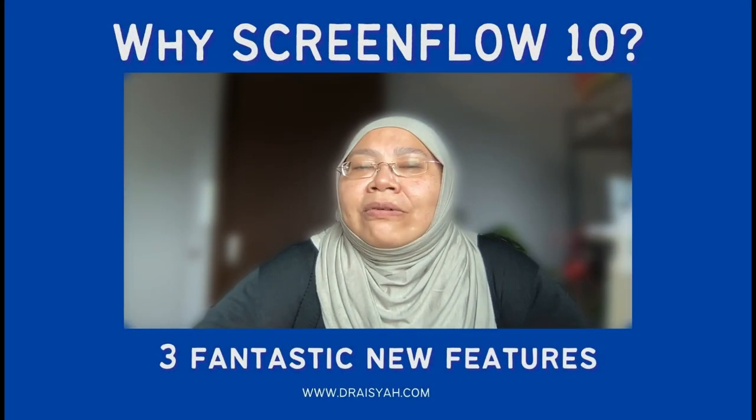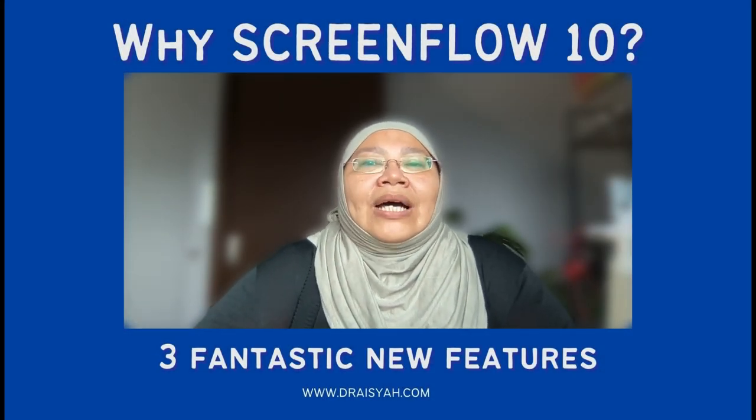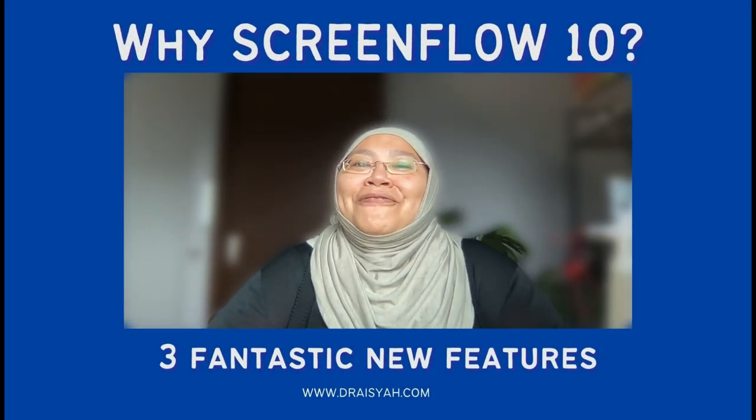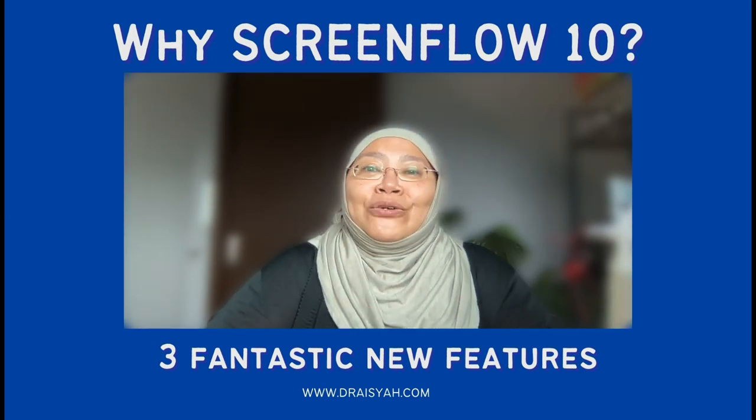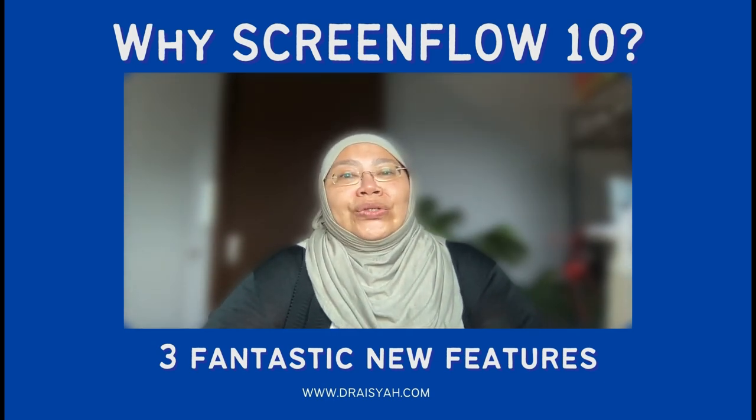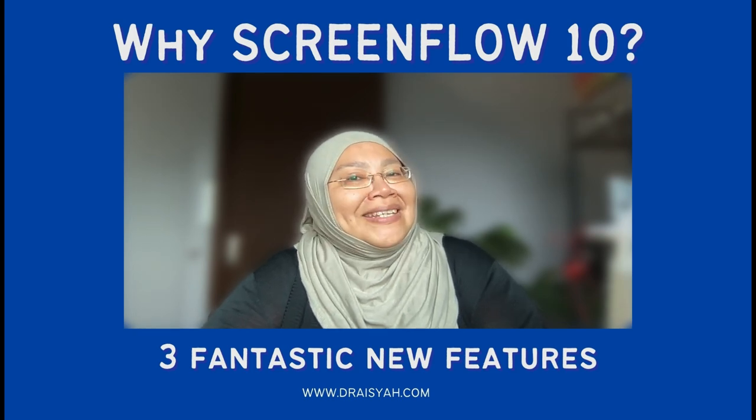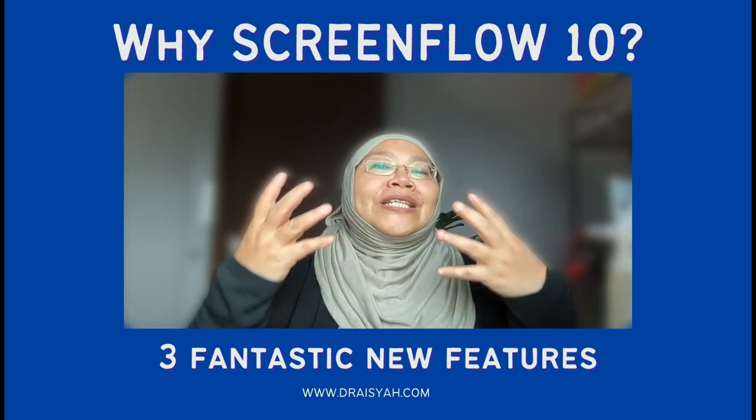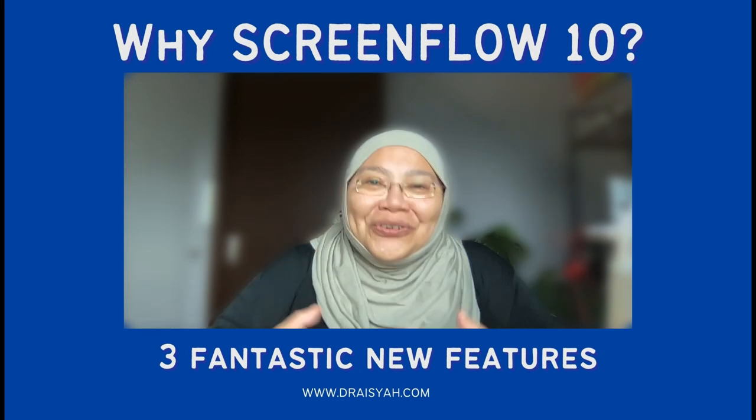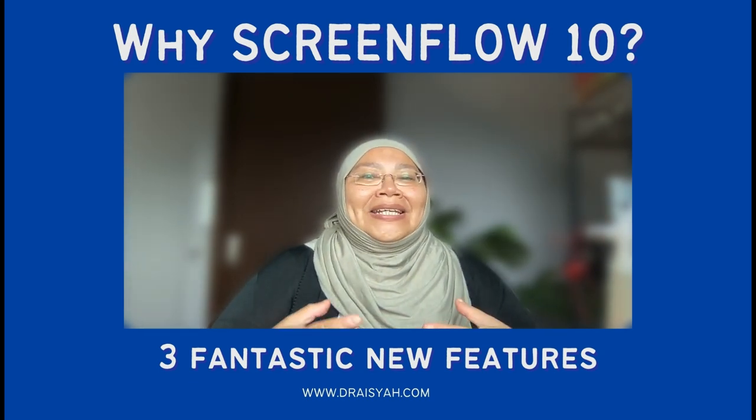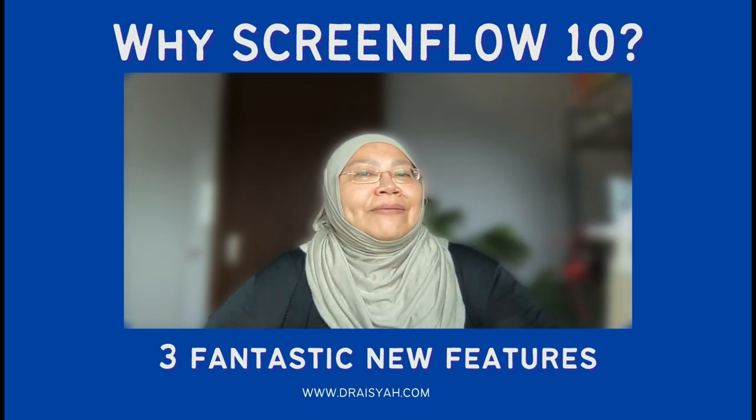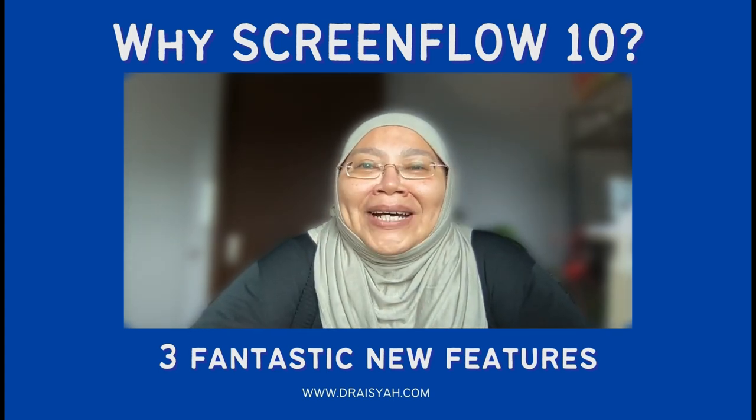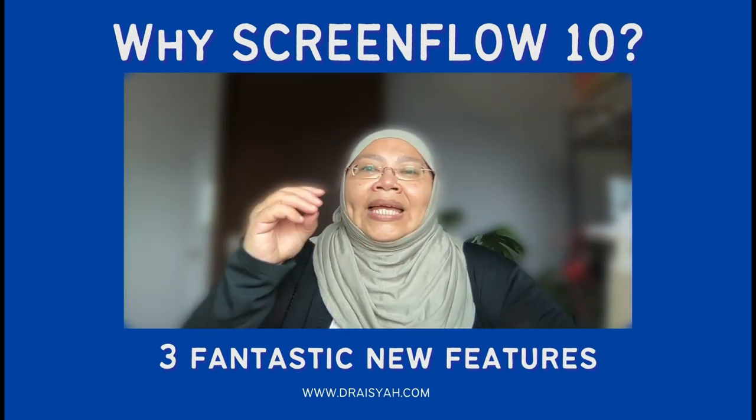I've been using ScreenFlow for about five to six years now. So I'm quite excited when ScreenFlow just released its 10th version a few weeks ago in June. I've given it a spin and love some of its sparkling new features. It makes my teaching video looking good and saves time and improves my productivity as well.